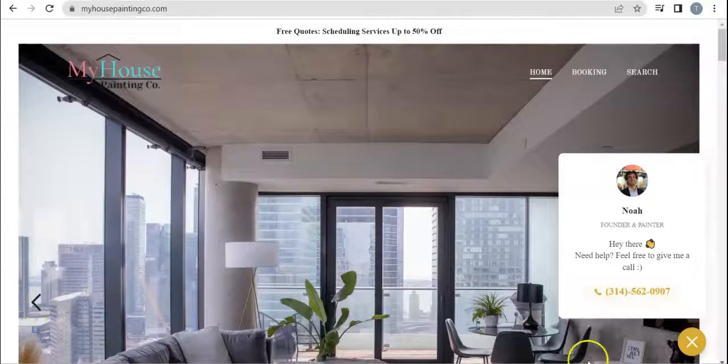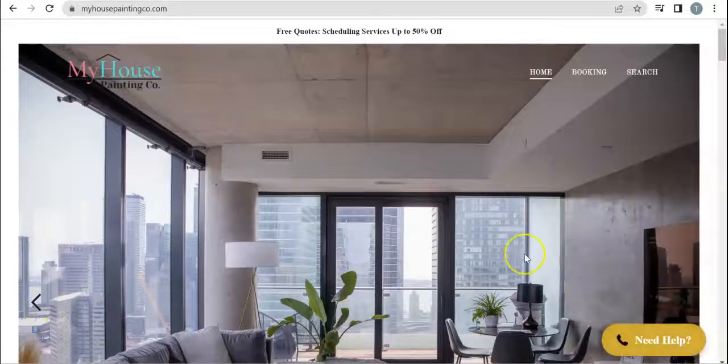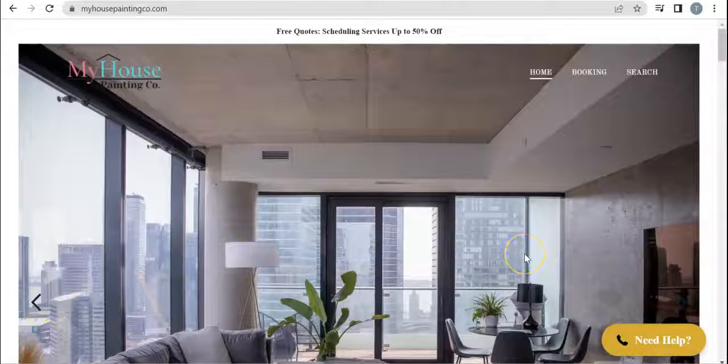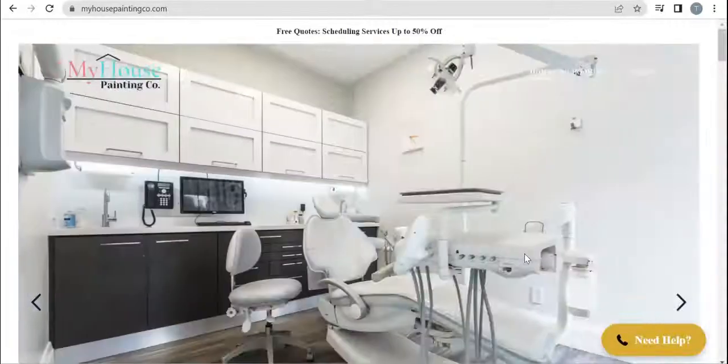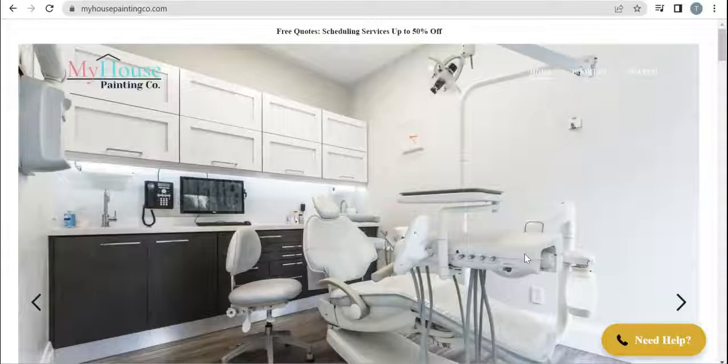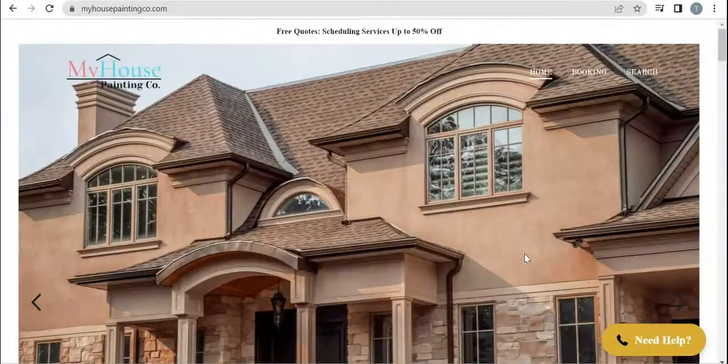Hey Noah, this is Tristan with Big Picture SEO. We spoke on the phone earlier and I told you I was going to shoot you over this video showing you a couple different ways you can boost your online presence. I don't want to take up a lot of your time with this, so I'm just going to get straight into it.